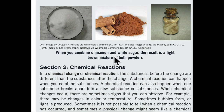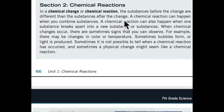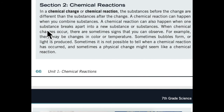When you combine cinnamon and white sugar, the result is a light brown mixture of both powders. Section 2: Chemical reactions. In a chemical change or chemical reaction, the substances before the change are different than the substances after the change. A chemical reaction can happen when you combine substances. A chemical reaction can also happen when one substance breaks apart into a new substance or substances.